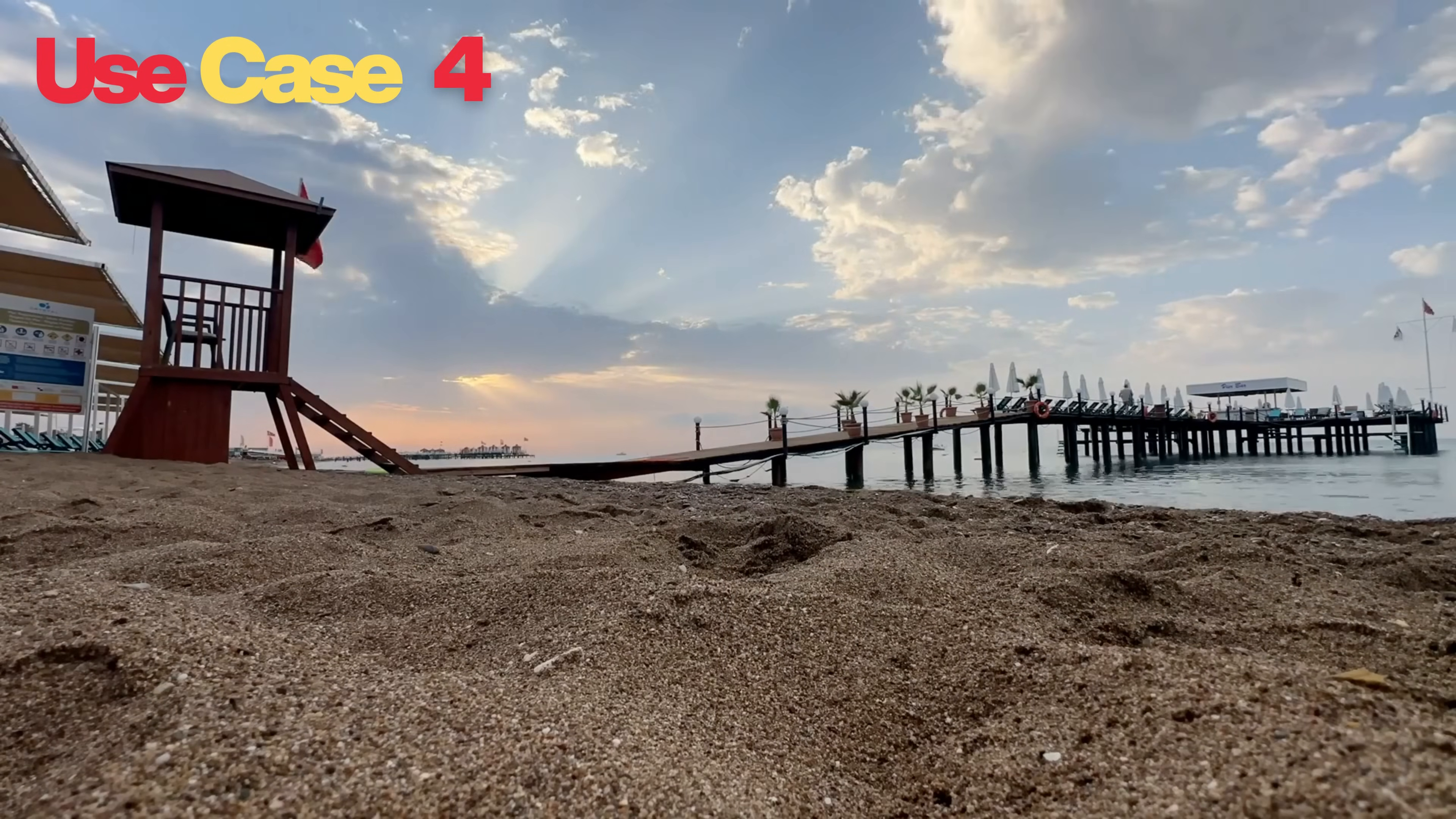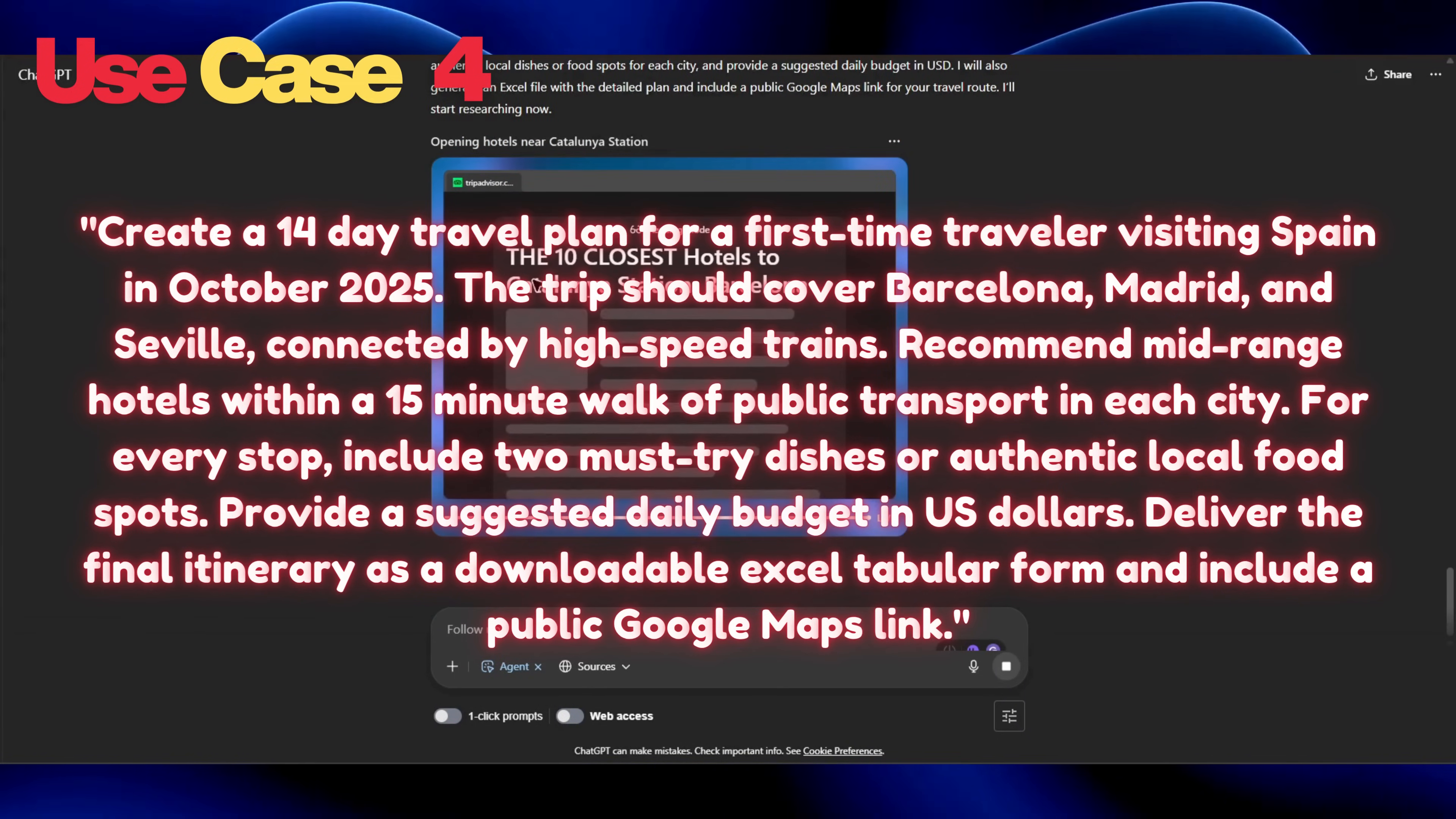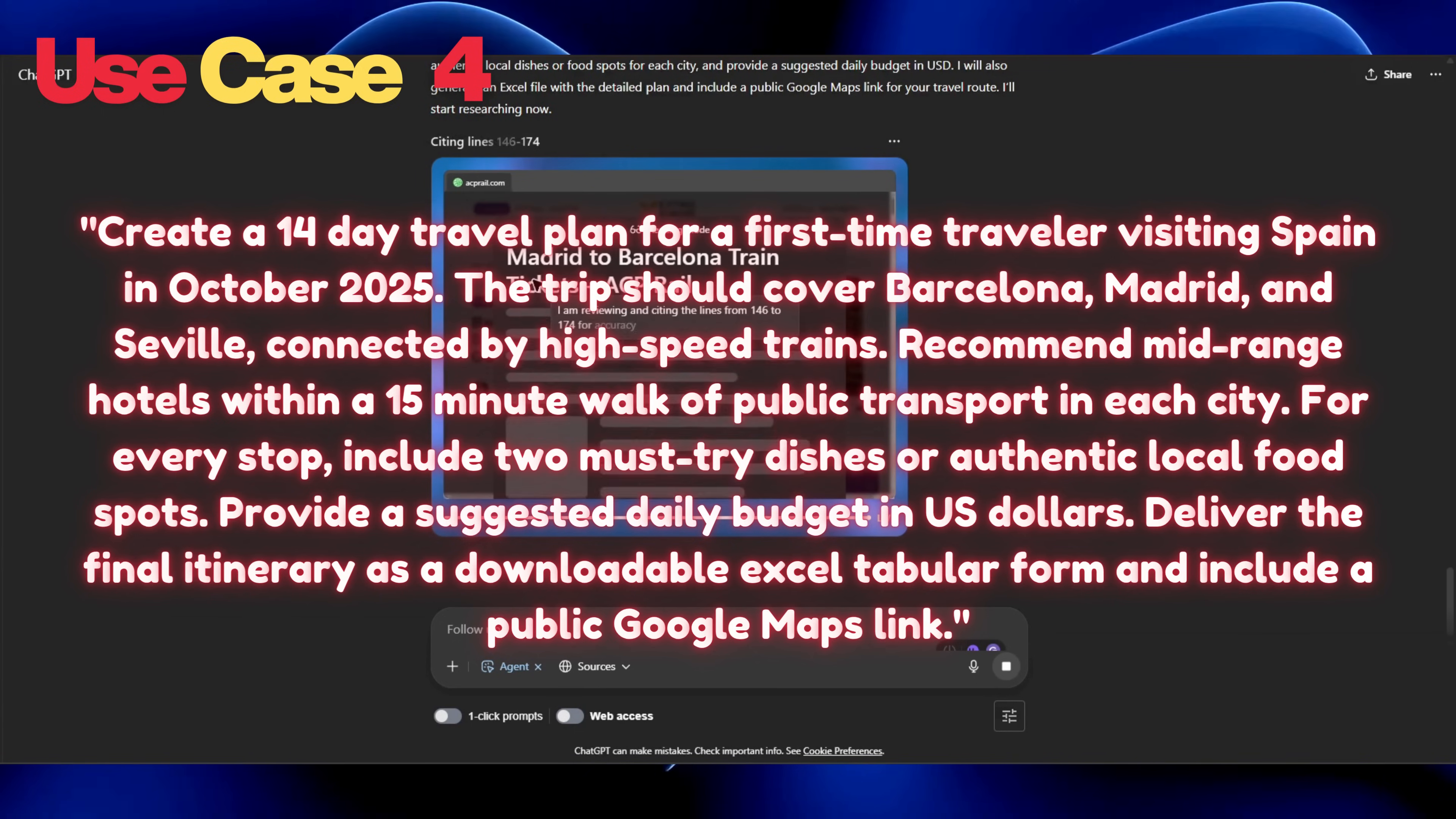Let's try another use case. This time we will try to plan a holiday using our agent. Let's ask, create a 14-day travel plan for a first-time traveler visiting Spain in October 2025. The trip should cover Barcelona, Madrid, and Seville, connected by high-speed trains. Recommend mid-range hotels within a 15-minute walk of public transport in each city. For every stop, include two must-try dishes or authentic local food spots. Provide a suggested daily budget in US dollars. Deliver the final itinerary as a downloadable Excel tabular form and include a public Google Maps link.